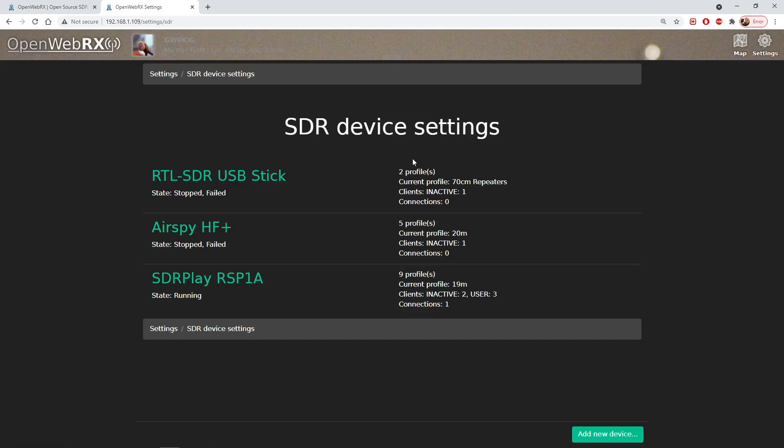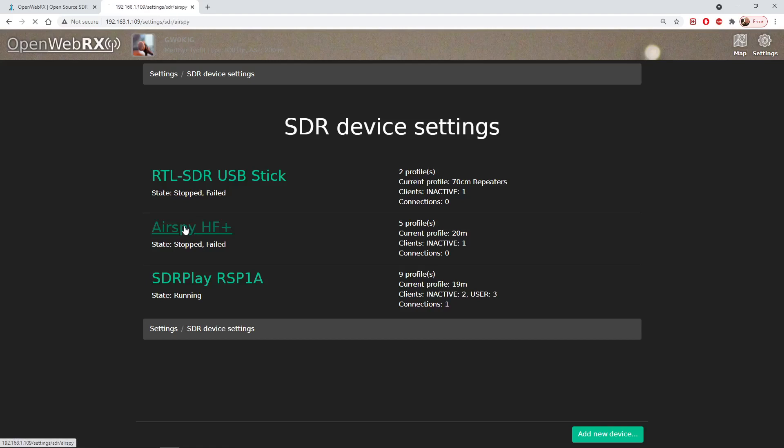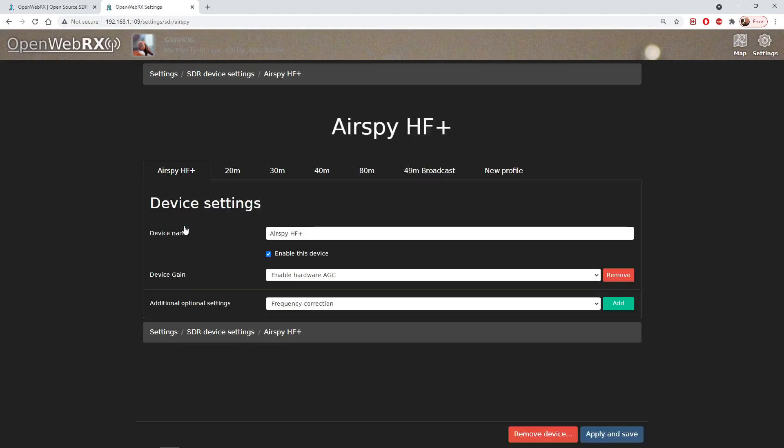I'll show you the SDR devices and profiles menu. We click on that square. These are the receivers that out-of-the-box OpenWeb SDR software will run with. Let's select AirSpy for an example. If we click on AirSpy this screen tells us the settings that are currently there for an AirSpy receiver. You'll see there's a limited number of bands pre-programmed: 20 meters, 30 meters, 40 meters, 80 meters and the 49 meter broadcast band.